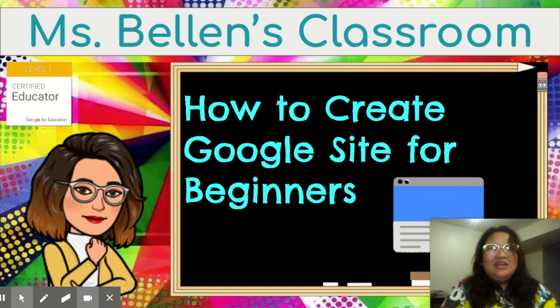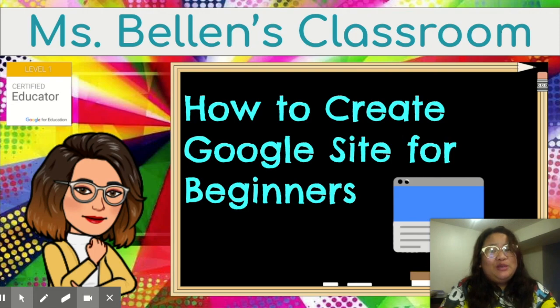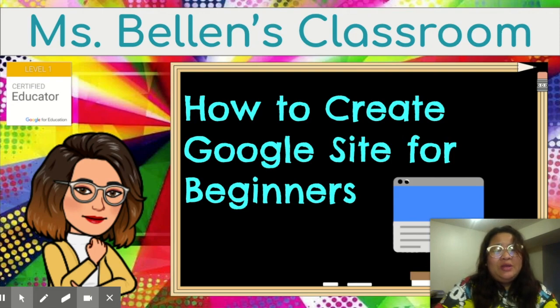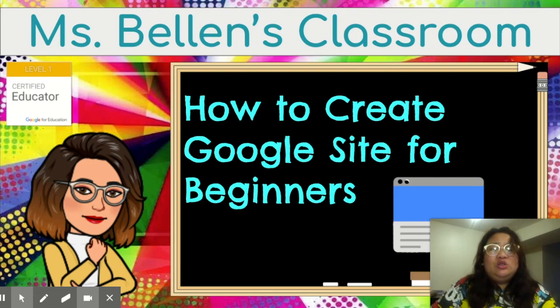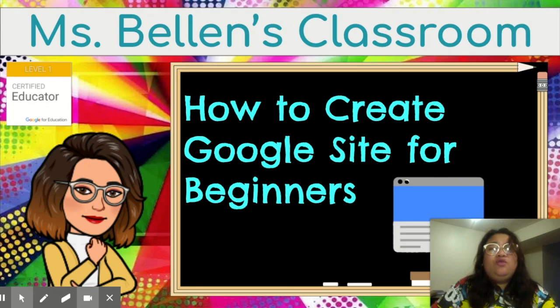Hey guys, it's me again, Clang, and welcome back to my channel, and welcome to another episode of Ms. Bellen's Classroom. So today, we are going to discuss how to create Google Sites for beginners.